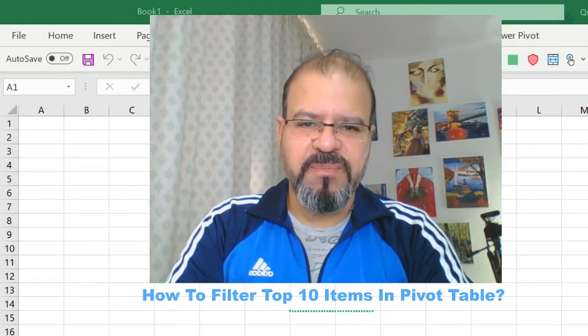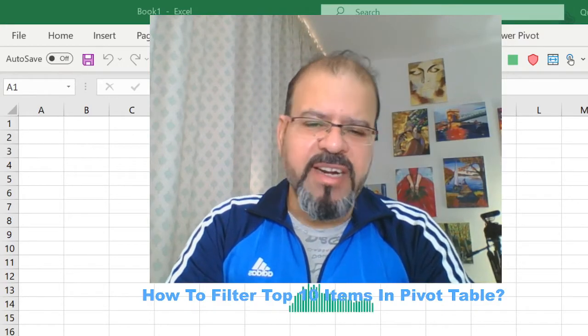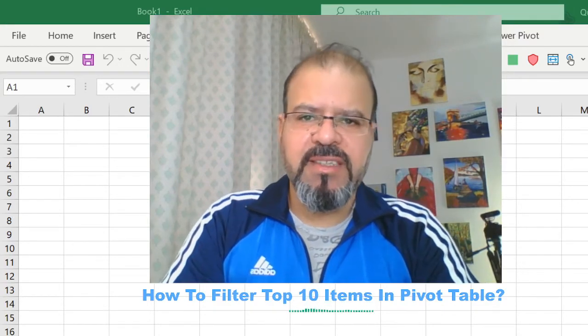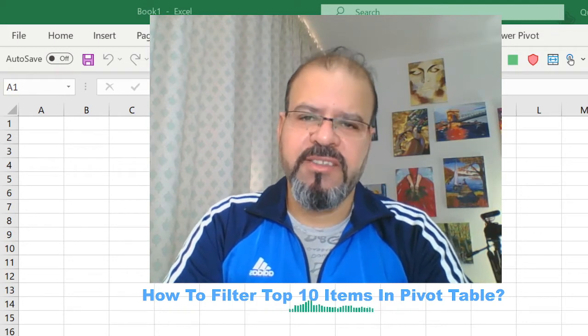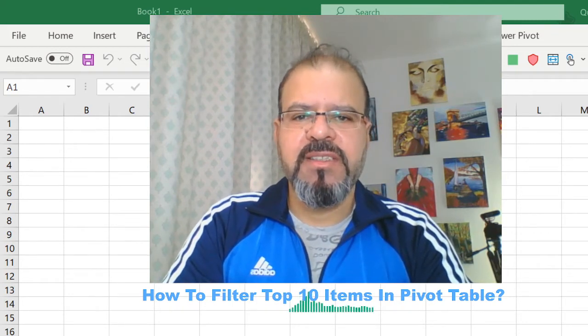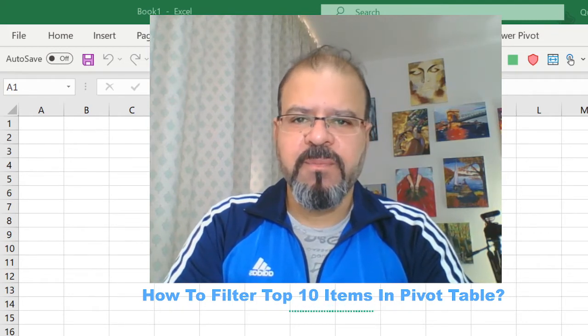Welcome back guys. One of the very basic features of Excel is to filter. We use filters every day.